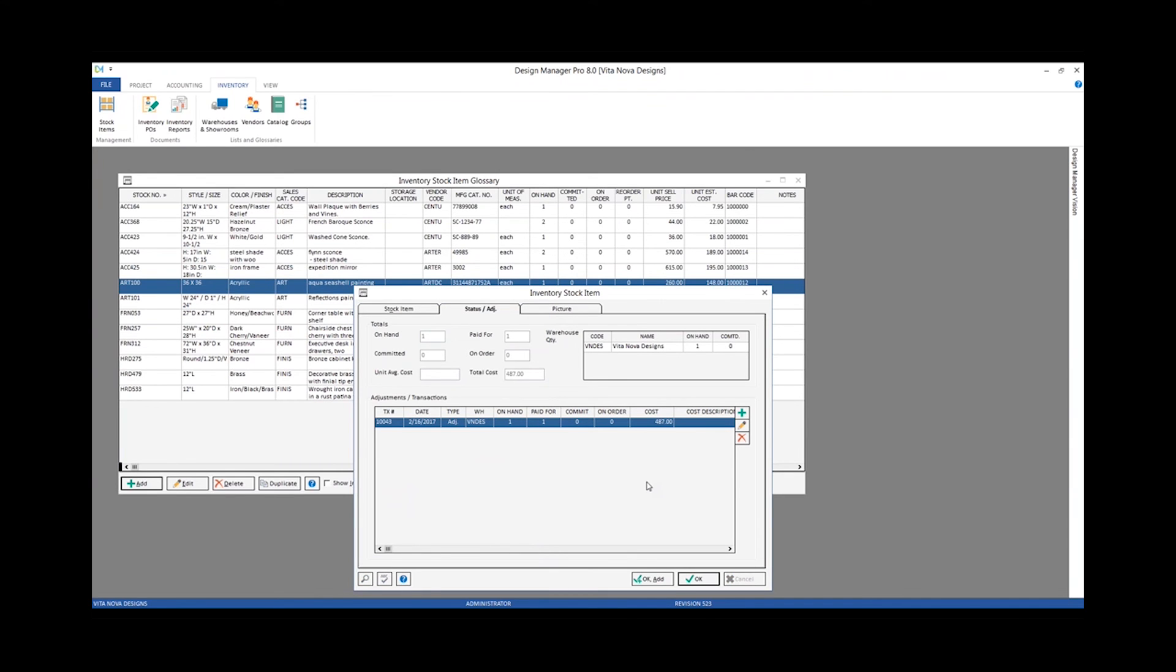And if I go ahead and click OK, now I have some cost and totals. So we can see I have one on hand, one paid for, our total cost is entered, my warehouse quantities are updated, and I've created our single adjustment transaction to indicate that I manually entered in that information.